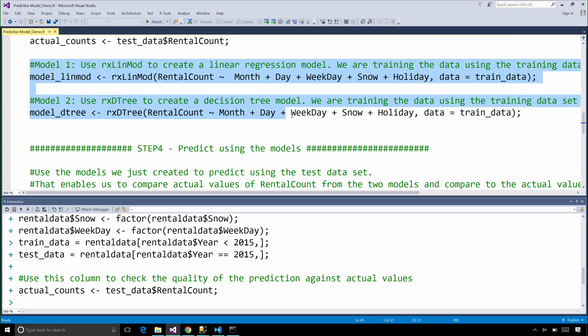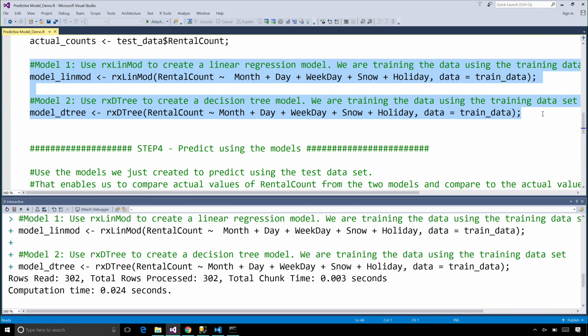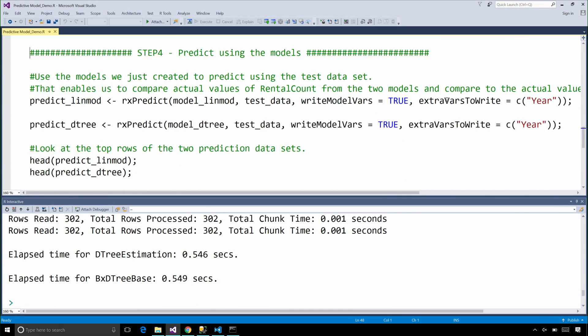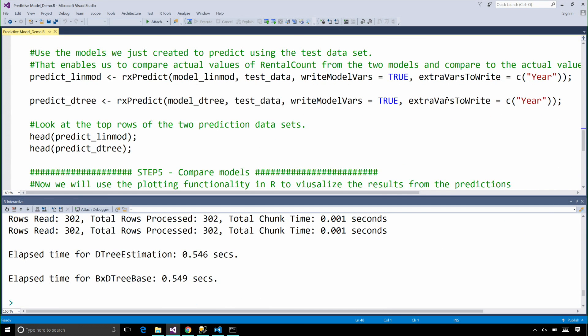One of these models is a linear regression model and the other one is a decision tree model. It's now time for our prediction.